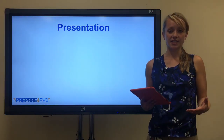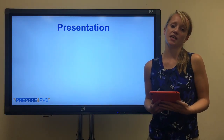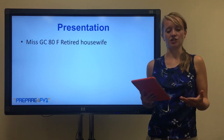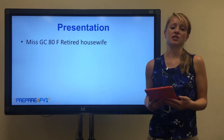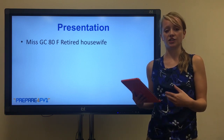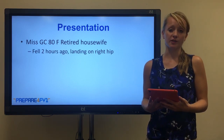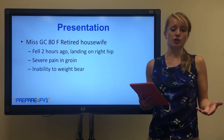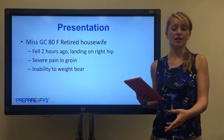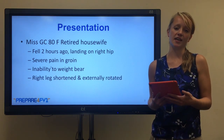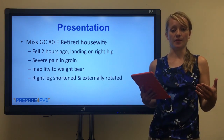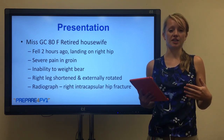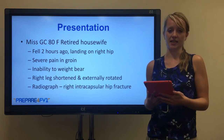So a short case to talk about how hip fractures present. This is Miss GC, who's an 80-year-old female and she's a retired housewife. She presented two hours after a fall - she fell on her right hip and following the fall she had severe pain in her groin and she could not weight bear. Also of note, her right leg was slightly shorter than her left leg and the leg was also externally rotated. An X-ray was performed and the radiograph showed an intracapsular hip fracture.